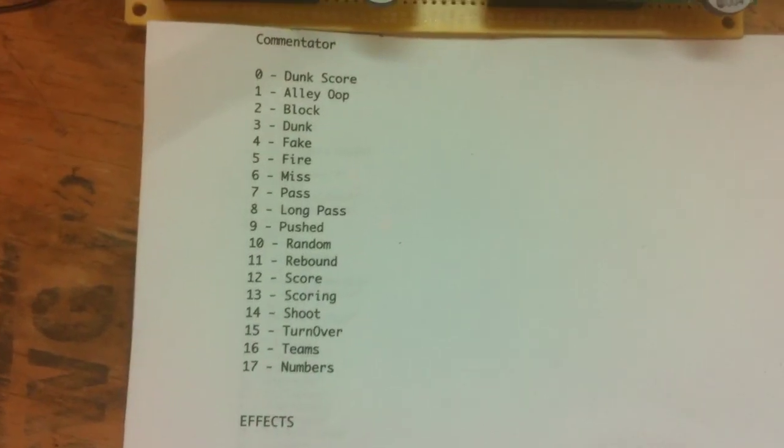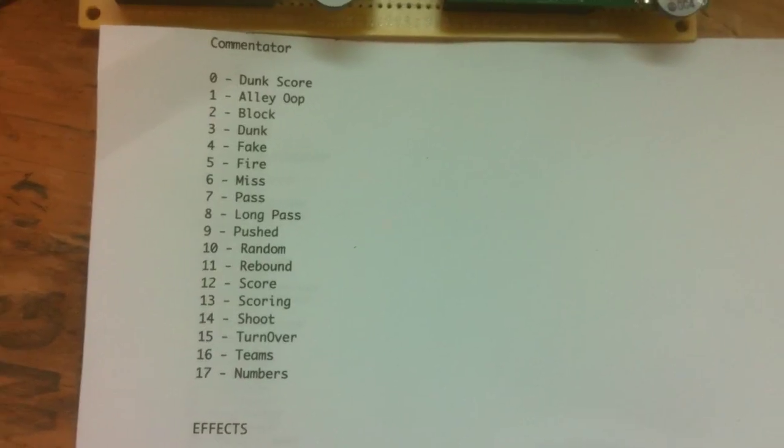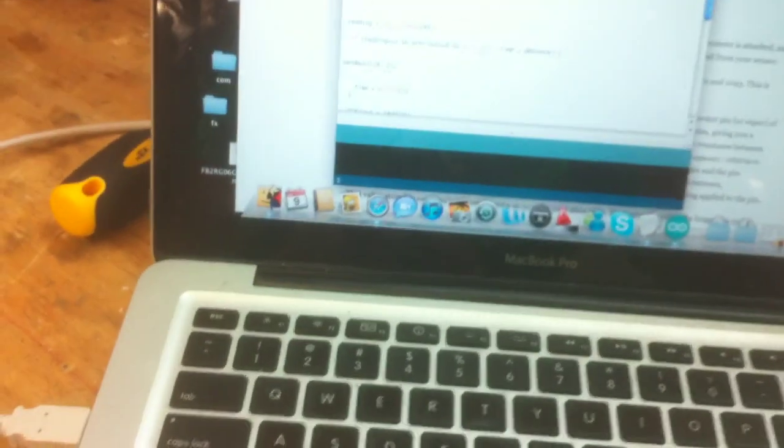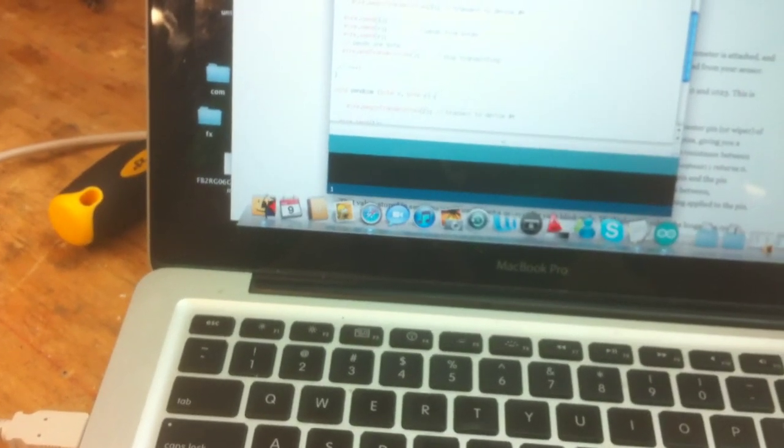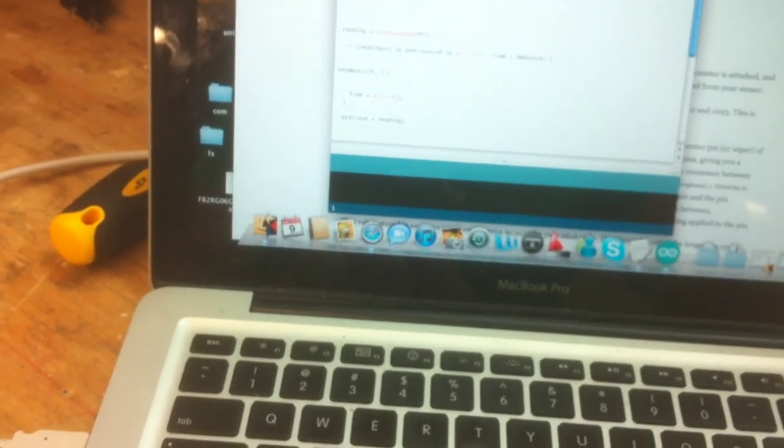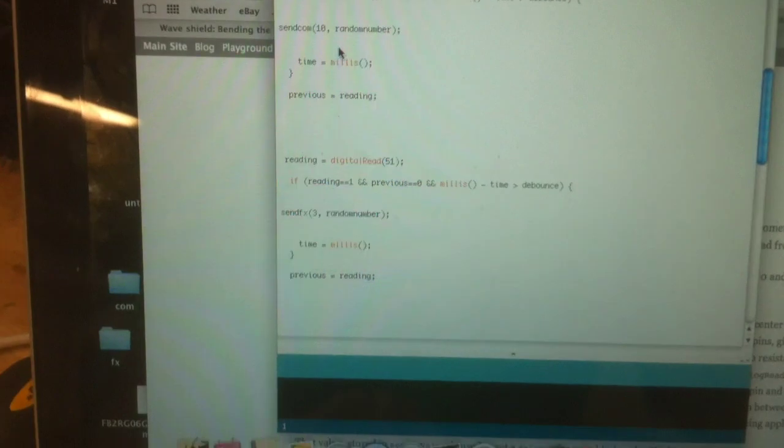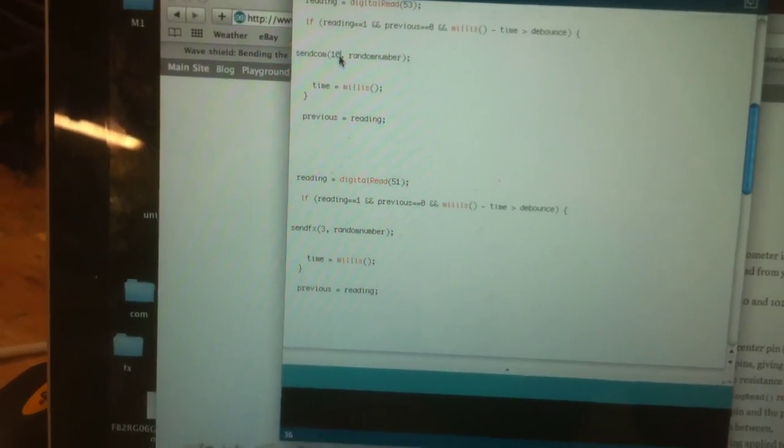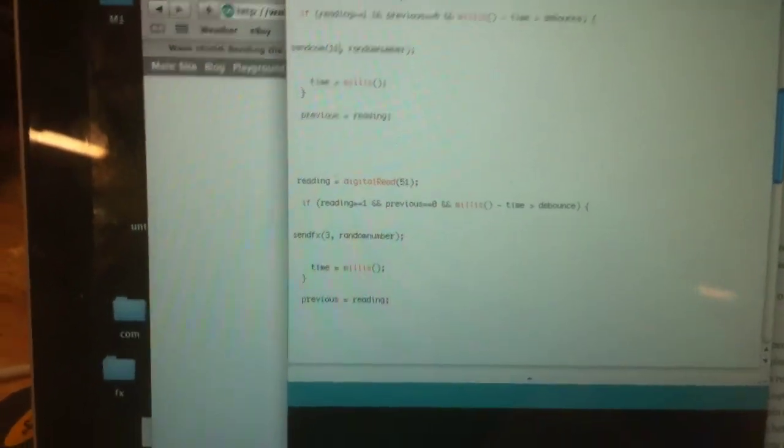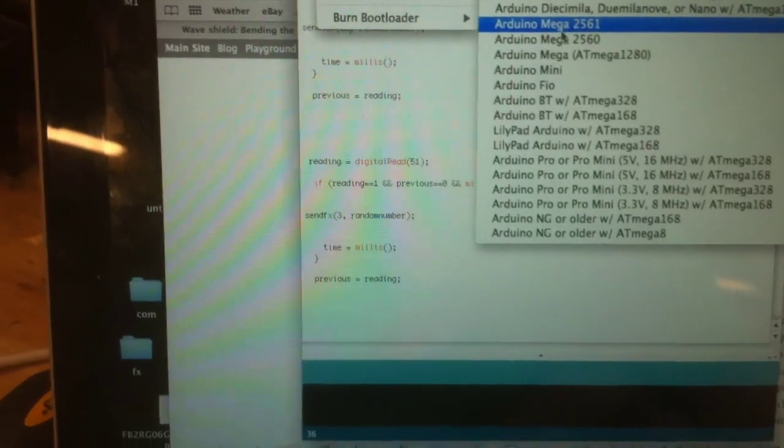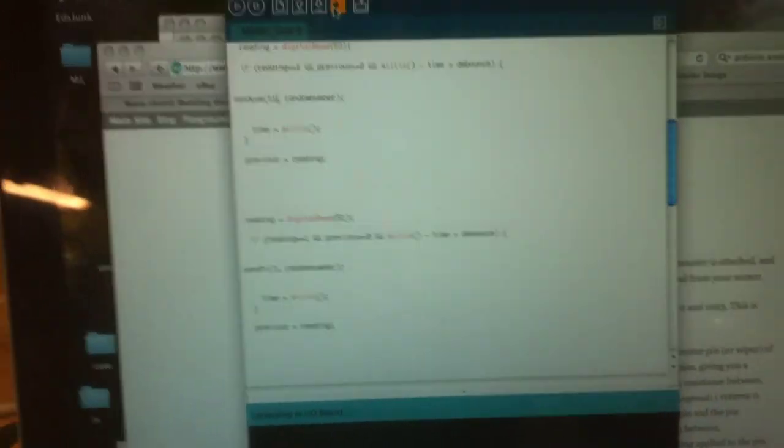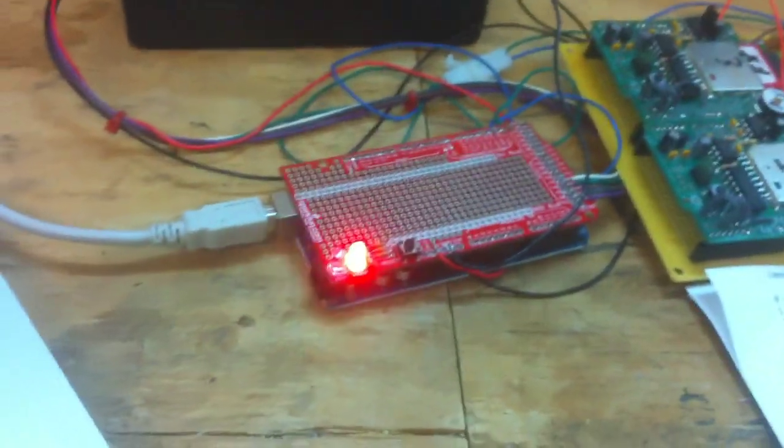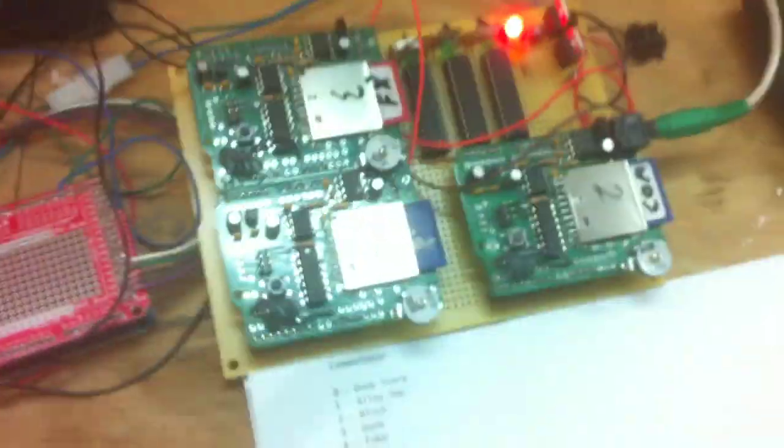So on commentator, I'll pick, let's do rebound number 11. So if I come over here on the computer, this is just for test. It'll be easier when it's all done. And I go to my send commentator, you can see here it says 10. I'm going to switch this to 11. Let me upload this real quick. It's uploading. Now, when I push the commentator button, it should do rebound noises.